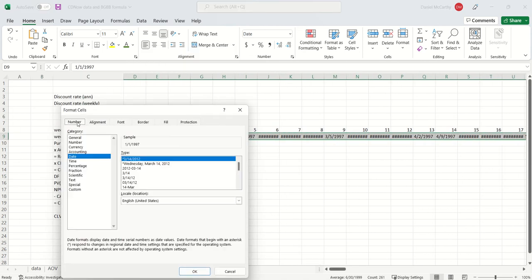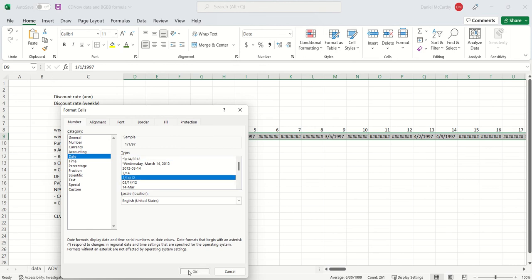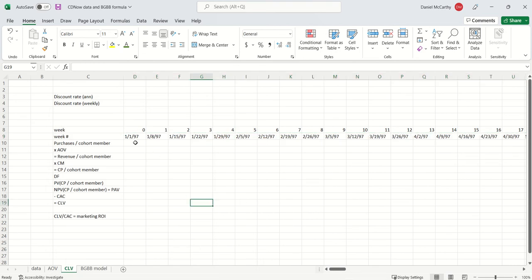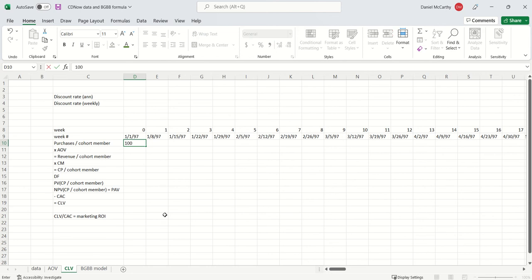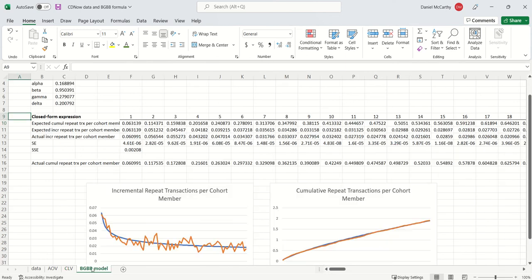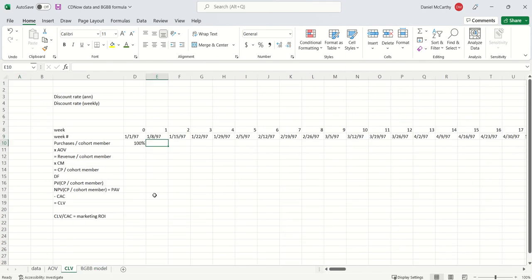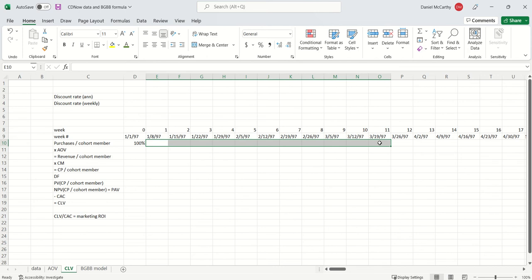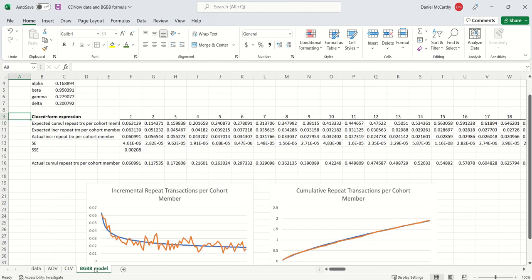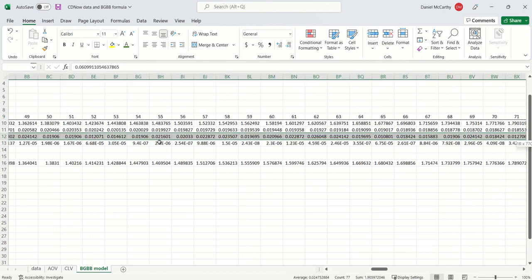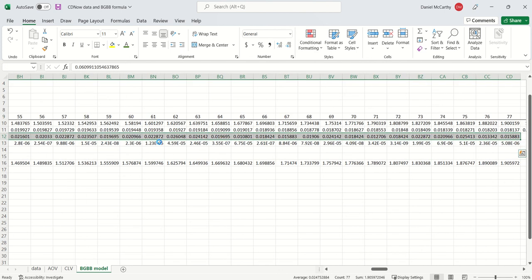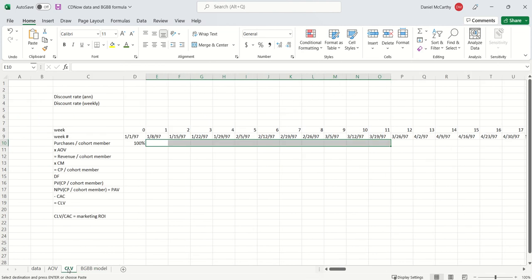Let's just make these a little bit easier of a date format. Format cells, number, let's use these. Purchases per cohort member. In week number one, we know everyone has to make a purchase. That's the definition of cohort. So I'm going to put the 100 in over here. For the repeat purchases, I go back over here. Now there's the question, what do we put in these entries? The technically correct way to do it, if we want to be absolutely precise, we'd want to put in the actual data when we have it, and the expected data when we don't. We have the actual observed repeat purchase per cohort member for the first 77 weeks. So we might as well use that. So I'm going to take the actual data over here, copy, and paste it in over here.